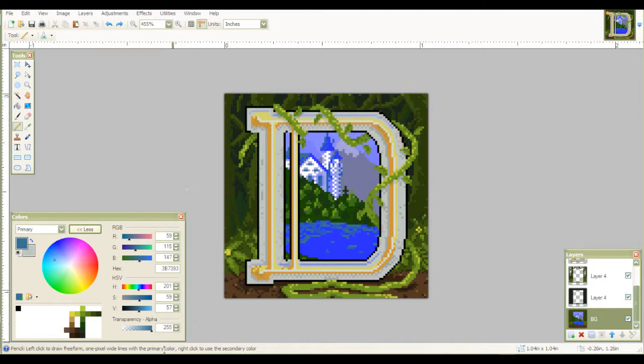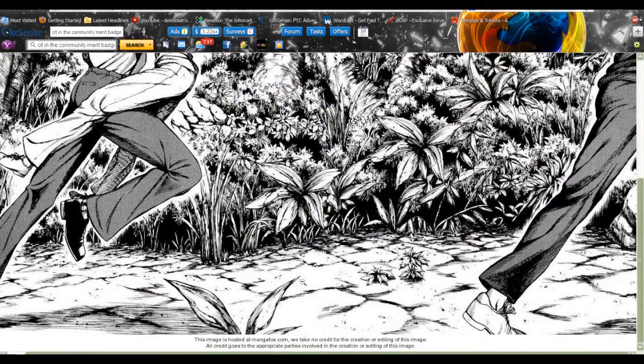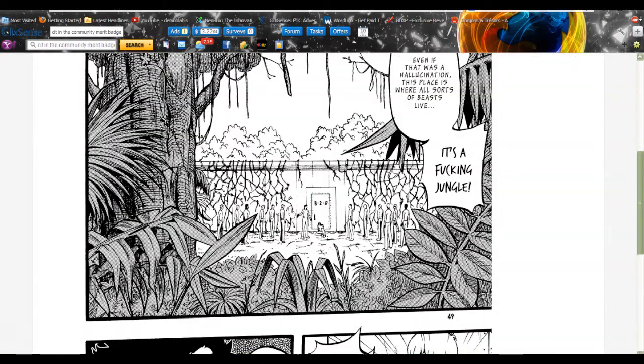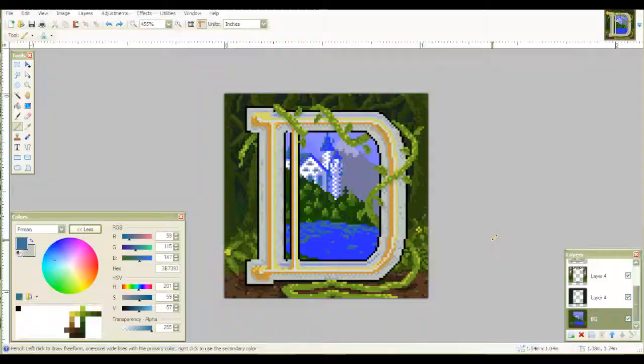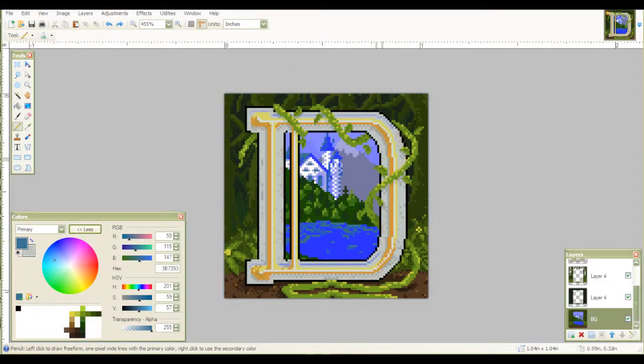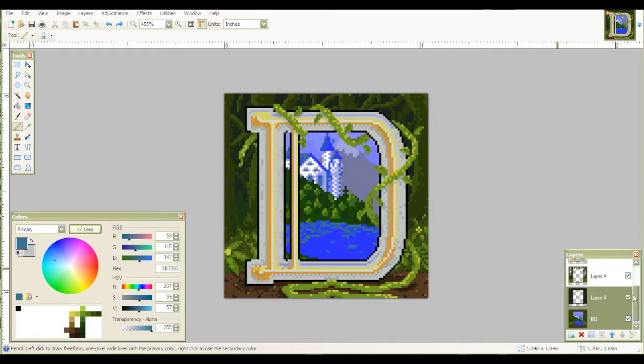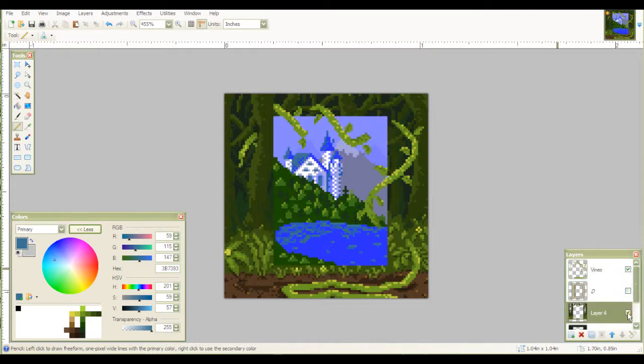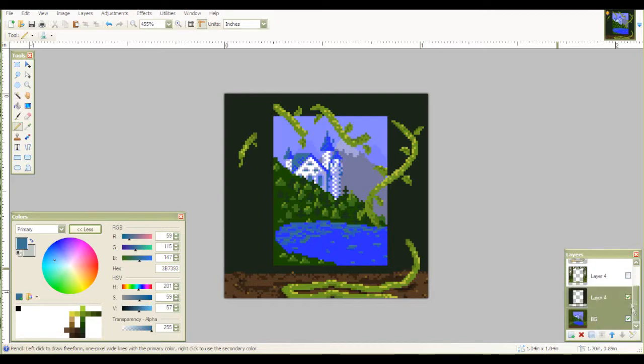So I chose a smaller resolution and then I also got some reference pictures—jungles. Okay, so back to this. If you notice there are four main parts: the inside of the D, the outside of the D, the vines, and the D itself.